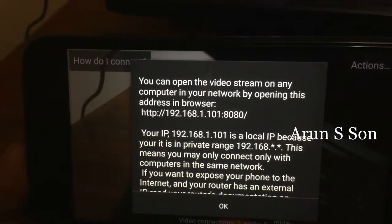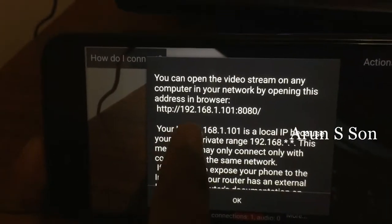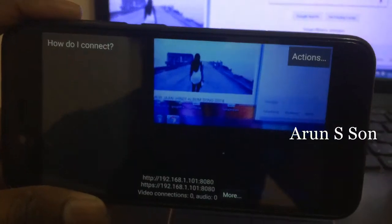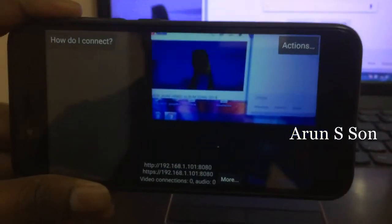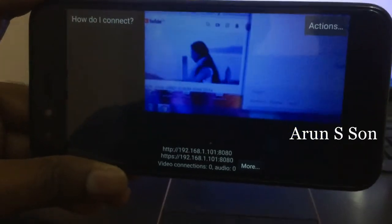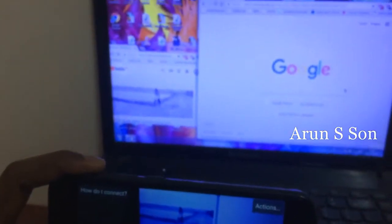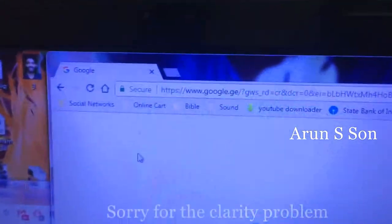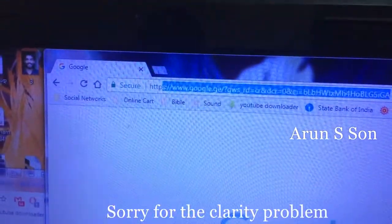If you use mobile internet and you use Wi-Fi — I use Wi-Fi — that's what we have to do. So I have to get the phone. I have to click the switch and I will get the IP address.